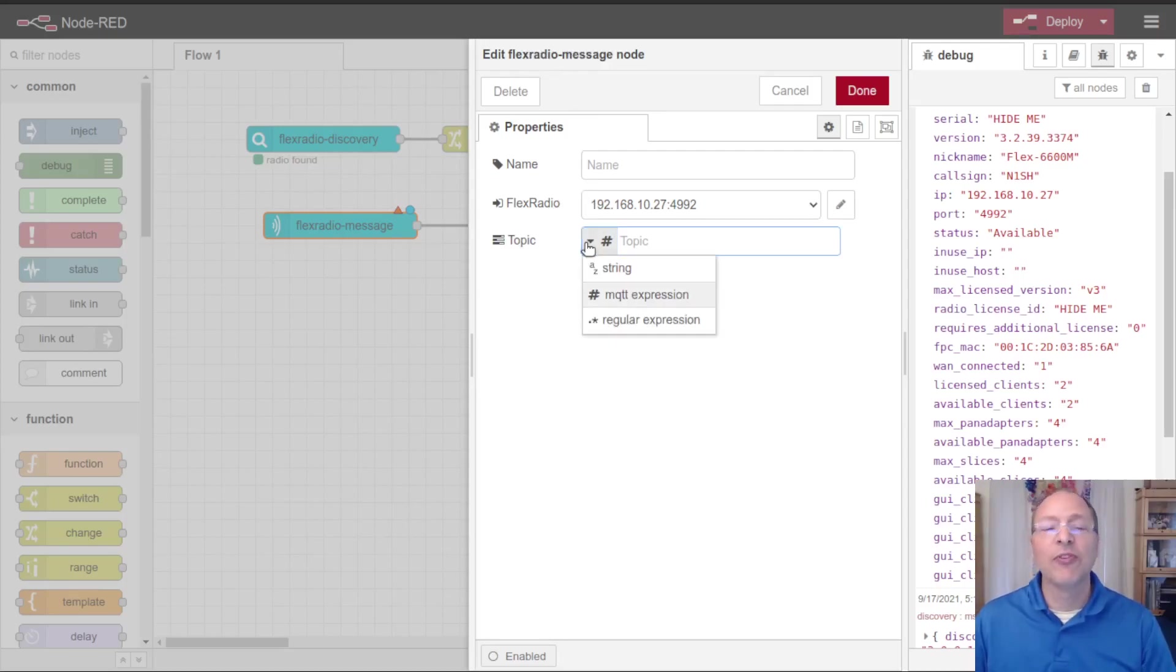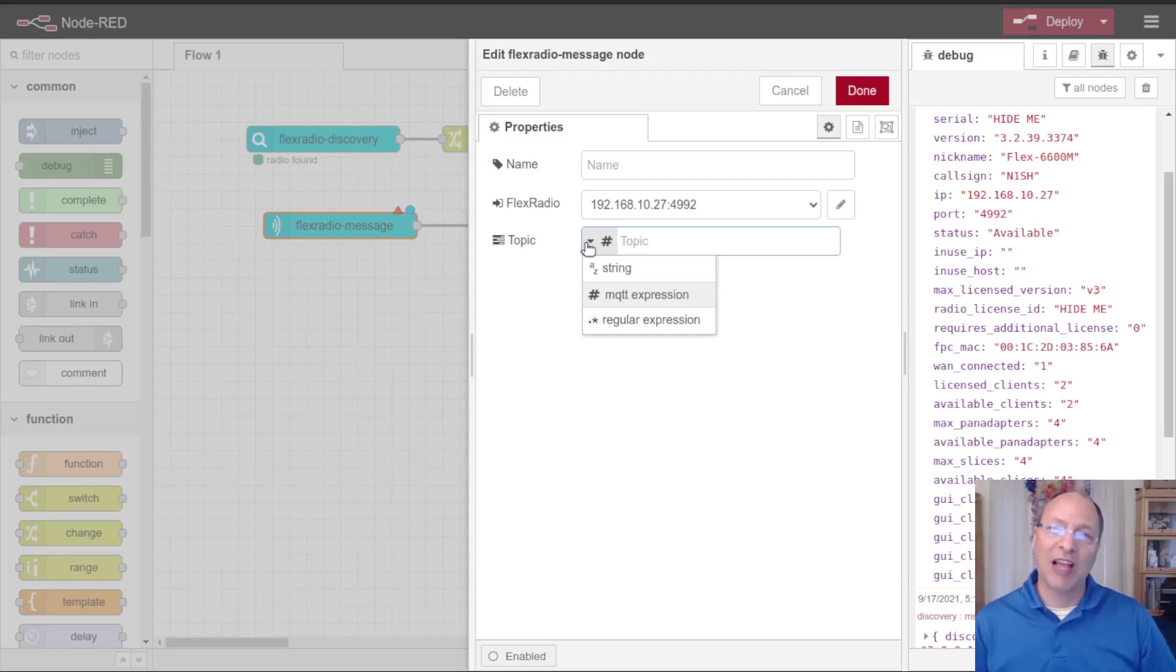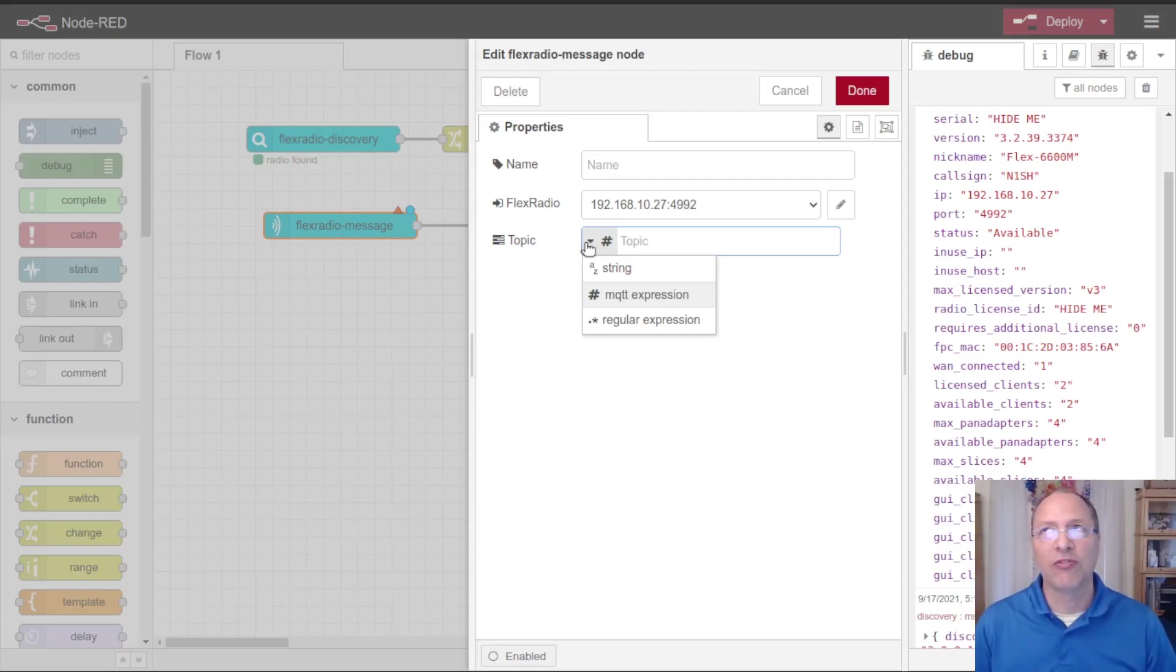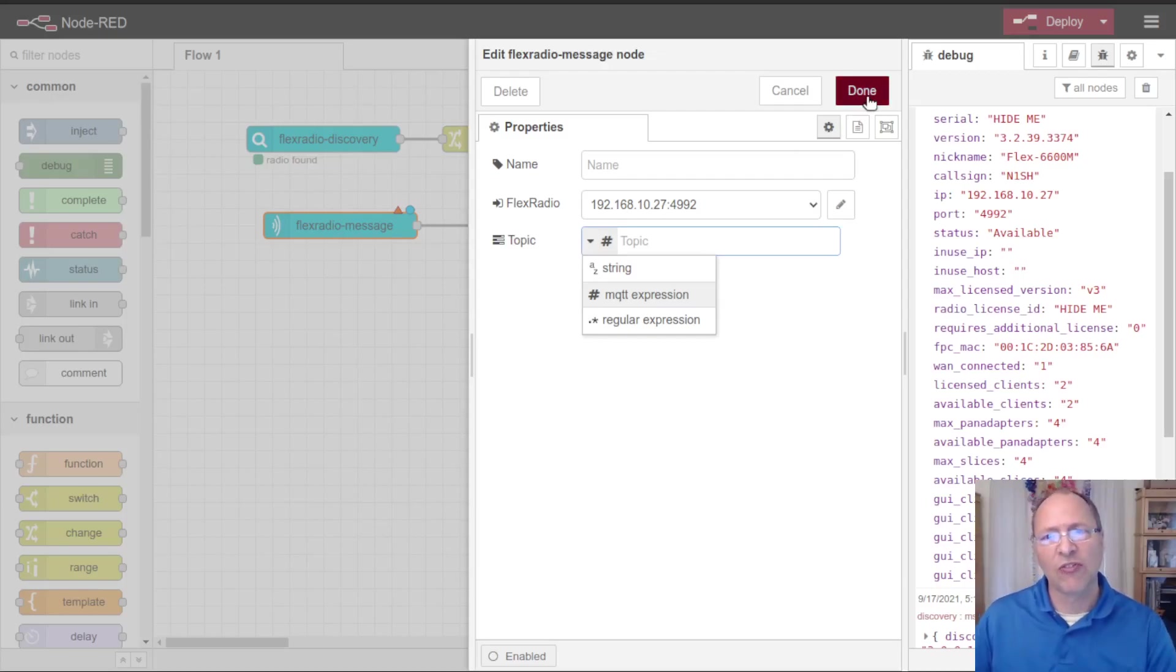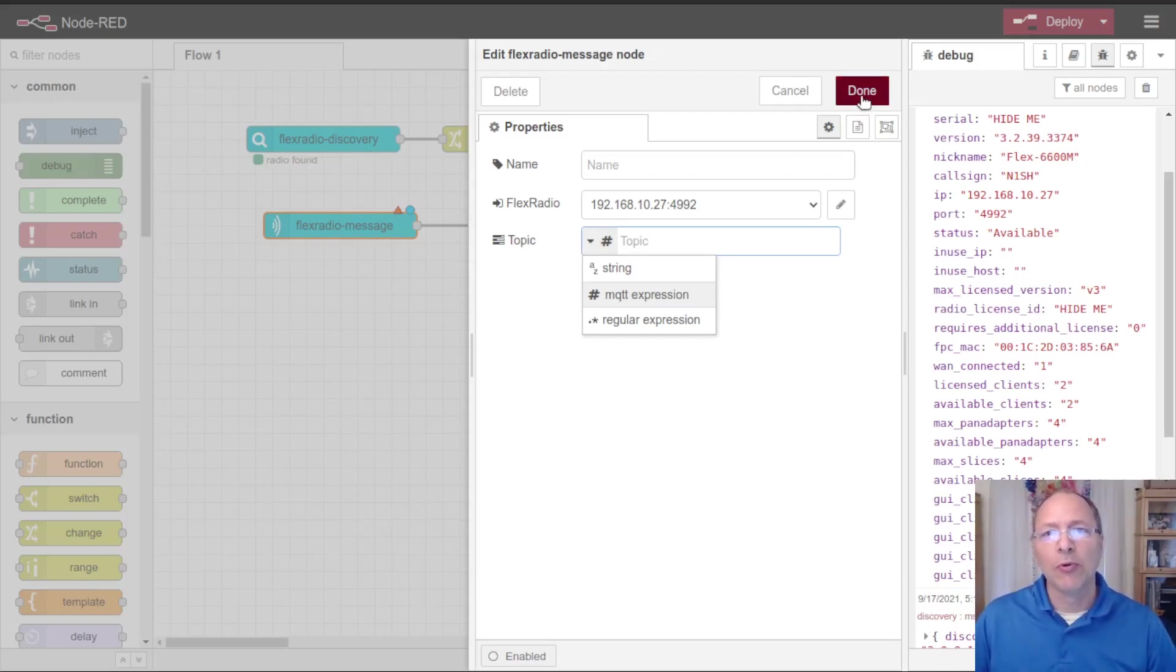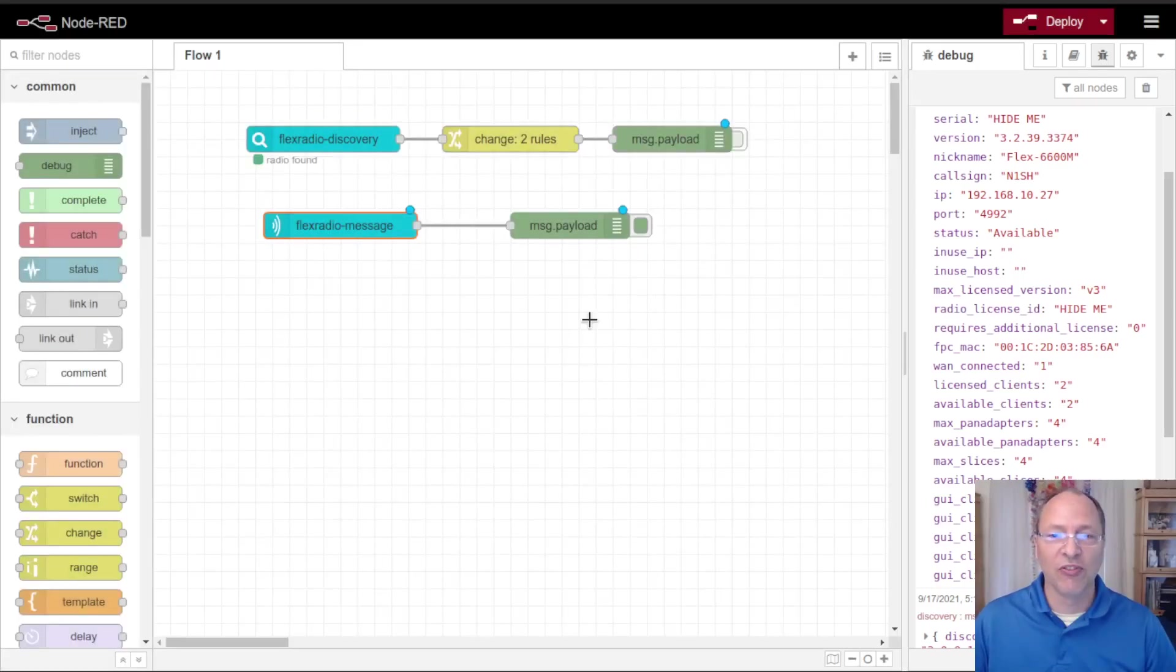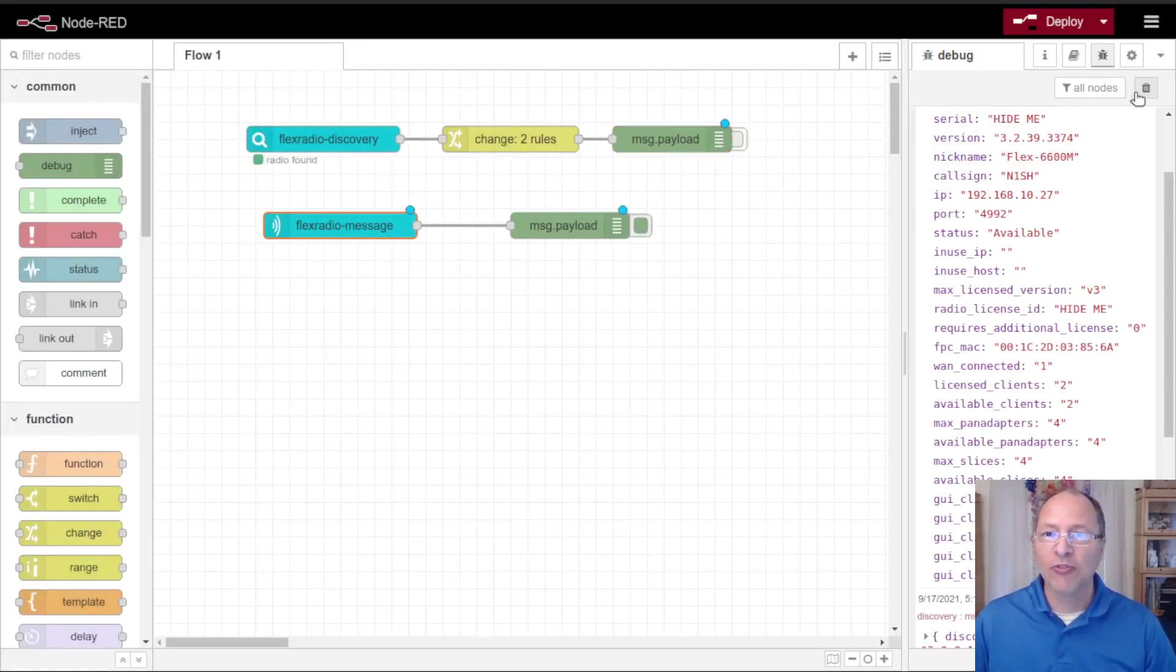Now I have some additional configuration for this message node, in particular this topic. This lets us filter the messages coming from the radio based on different types of topics. We can look for exact string matches, mqtt style plus hash mark matches, or regular expressions to filter the topics. If you leave it blank it will emit all of the messages that come through, so I'm going to leave it blank.